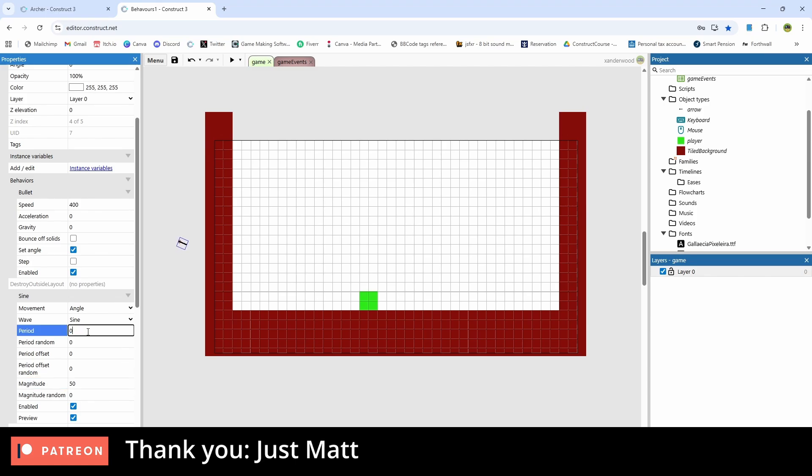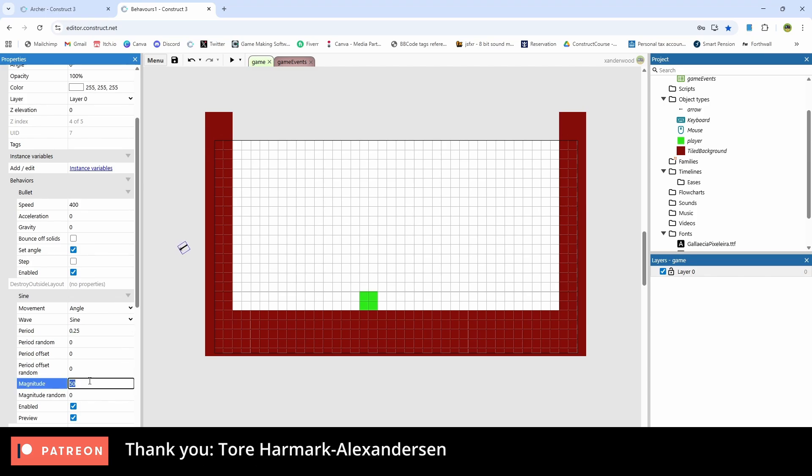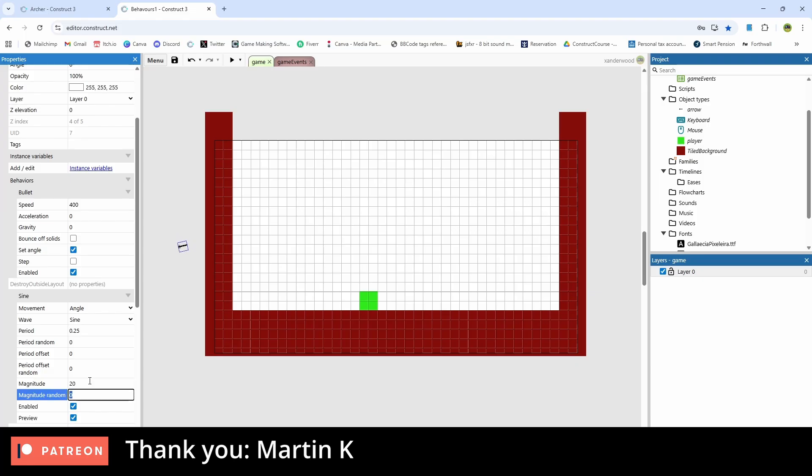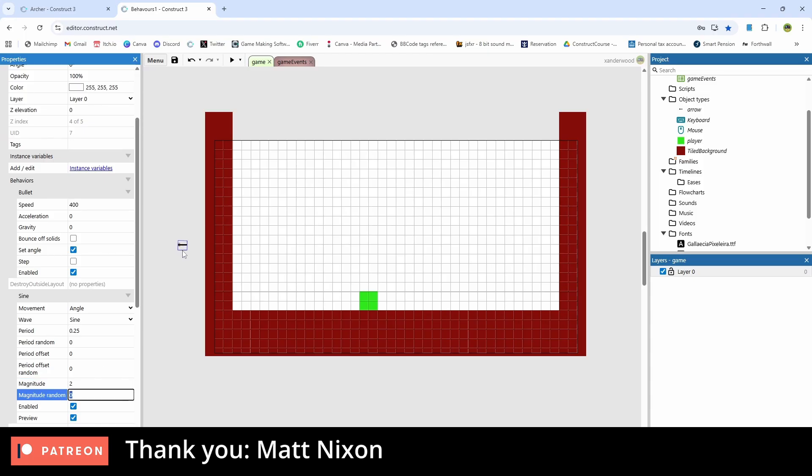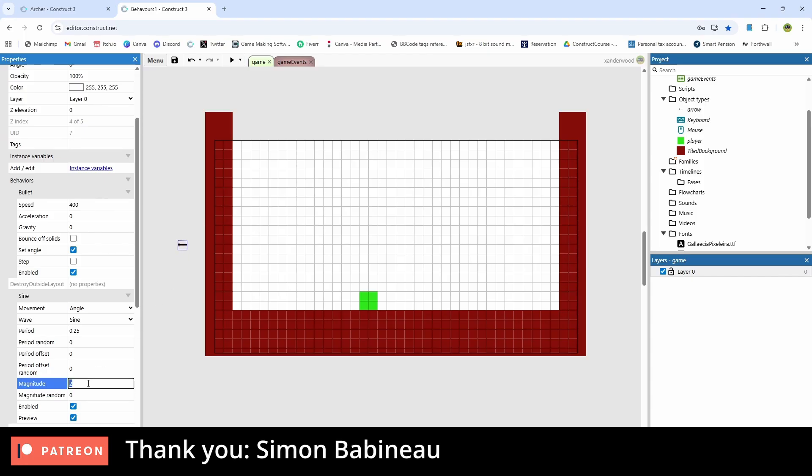We can play around with how fast it goes by setting the period and the magnitude to different settings. We're going to set the period of our arrow to 0.25 and the magnitude to 20. So you can see that it's wobbling there quite nicely. If we decrease the magnitude to 2, you can see that it slows right down to a very small range. That's going to be key to what we want to do in the event sheet.